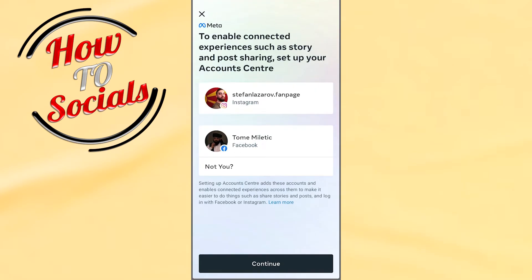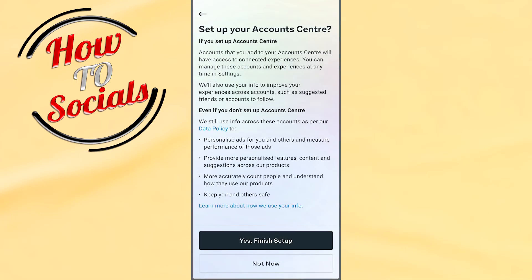You need to connect them both in the Account Center by going on Continue, then Finish Setup. You need to wait for loading and for connecting them.